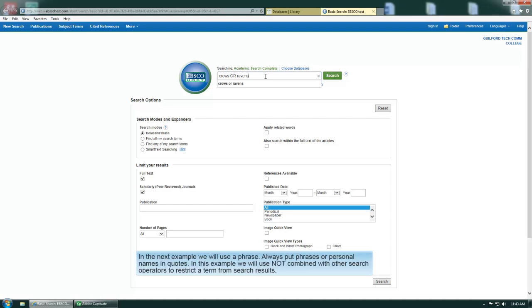In the next example, we will use a phrase. Always put phrases or personal names in quotes.